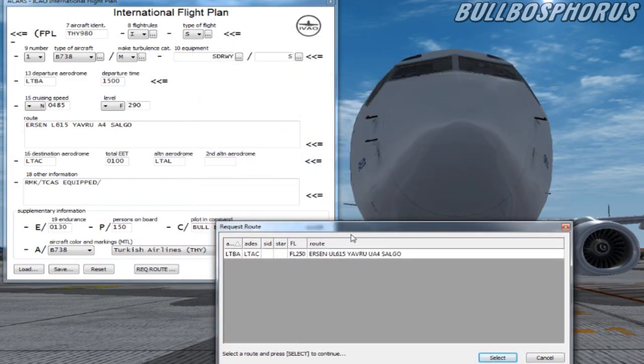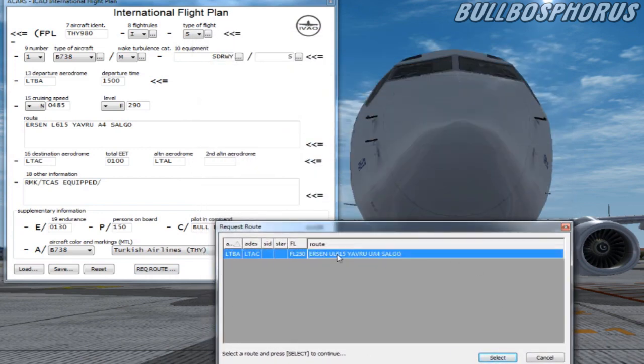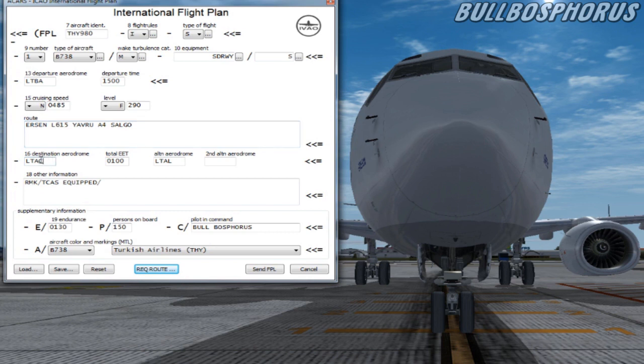Now another screen will open. Just choose your route by pressing on it and hit select. Now the flight plan will automatically paste in your route box.